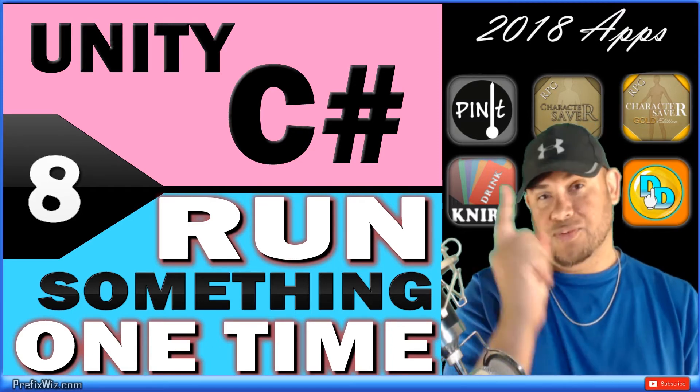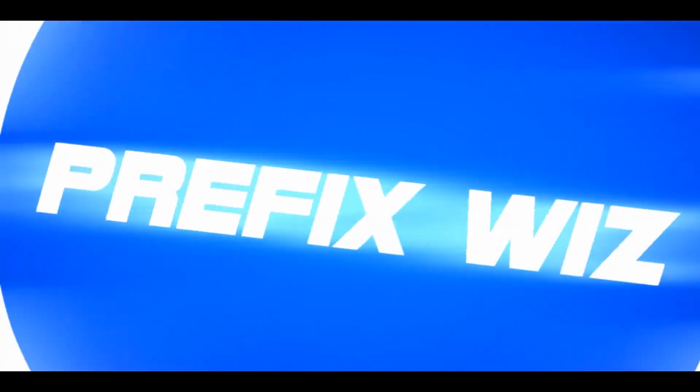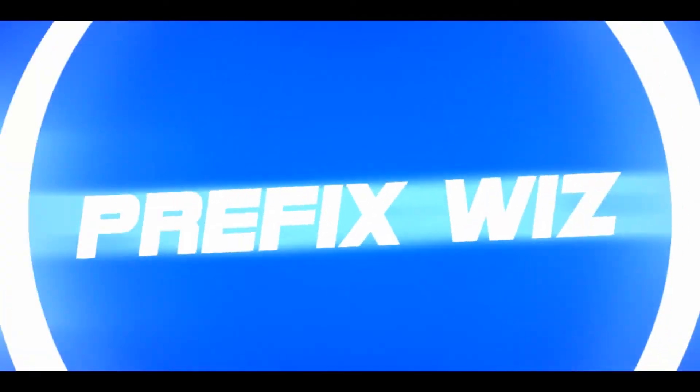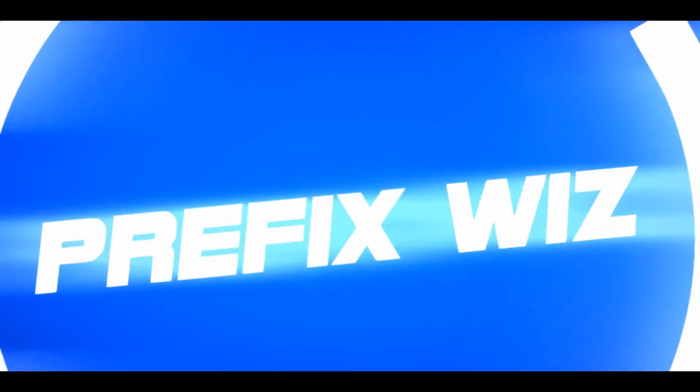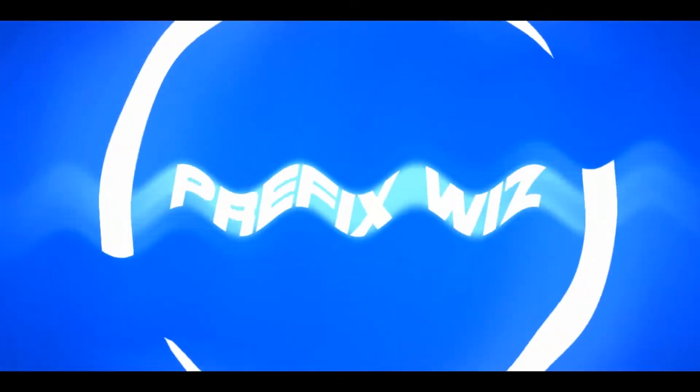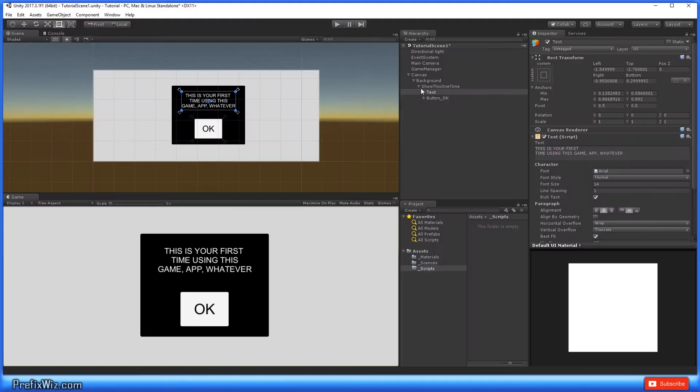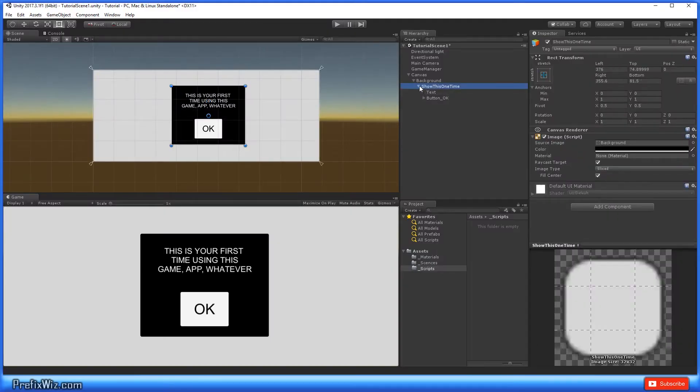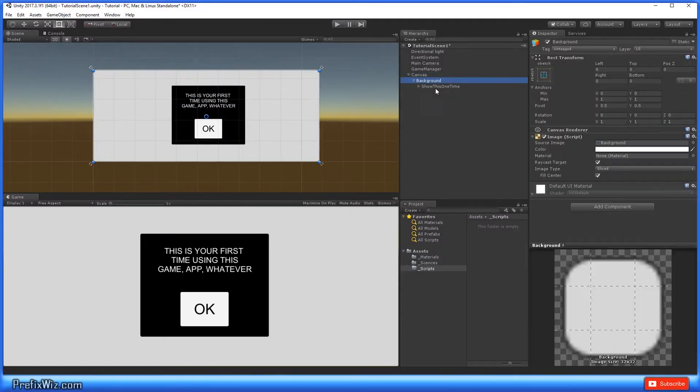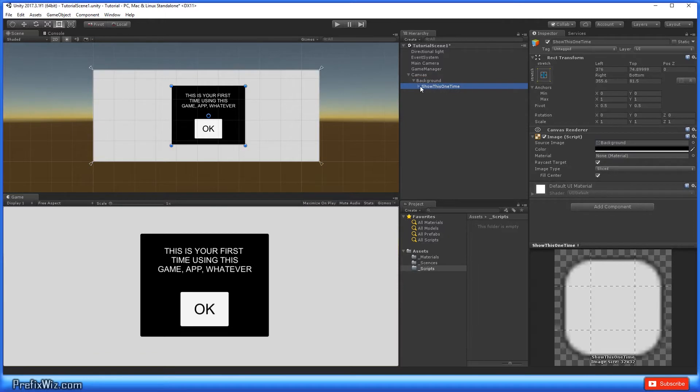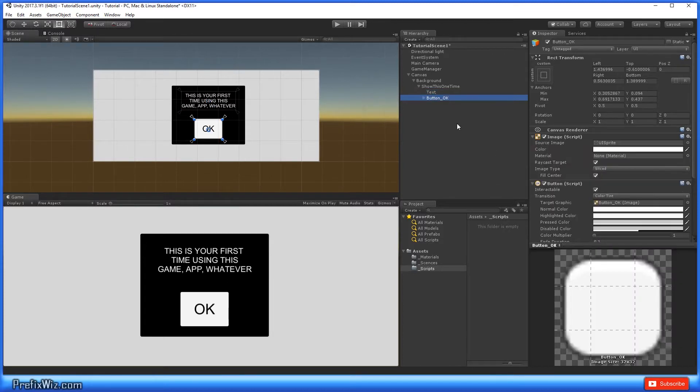Let's go ahead and open up Unity. The first thing you notice here is I just created a canvas and inside this canvas I have a background, and inside this background I have a box with simple text in there: 'This is your first time using this gamer app,' and a button for the user to click.